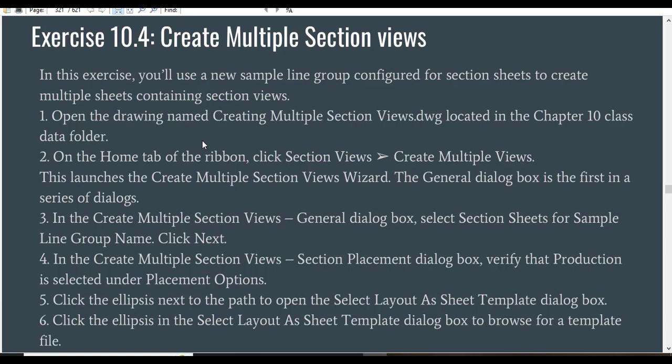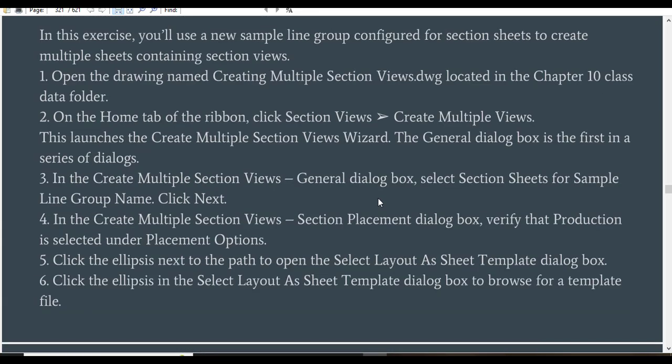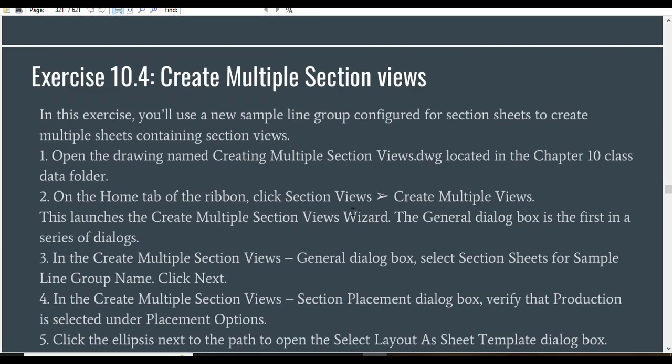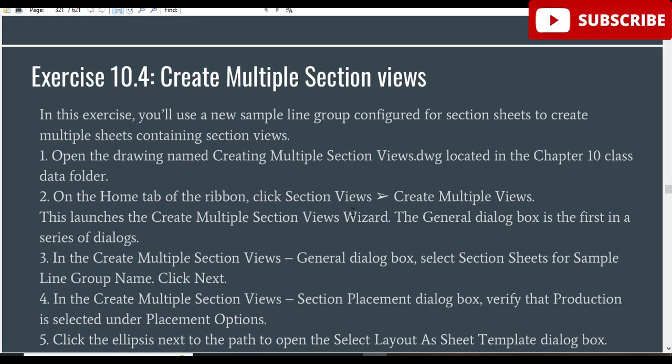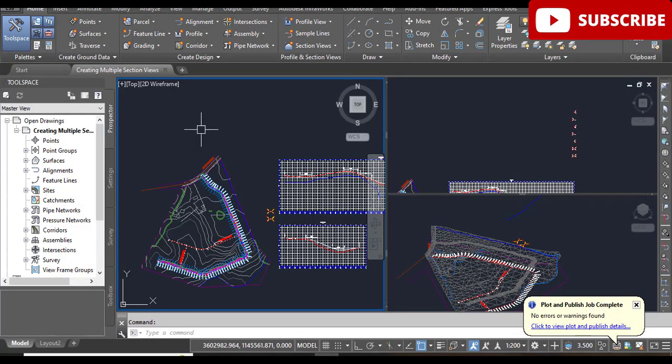Step 1: Open the drawing named Creating Multiple Section Views located in the Chapter 10 data folder. I have a Chapter 10 folder because I have many chapters with all drawings for each chapter, as I have a complete course for my students and members. If you want to buy this course, you can get me through my social media. Step 1: I have already opened the Create Multiple Section Views drawing.